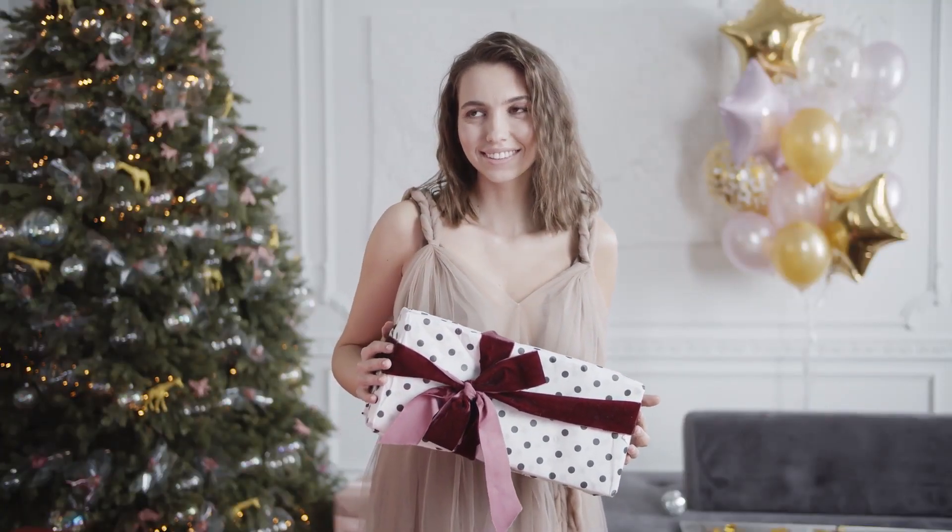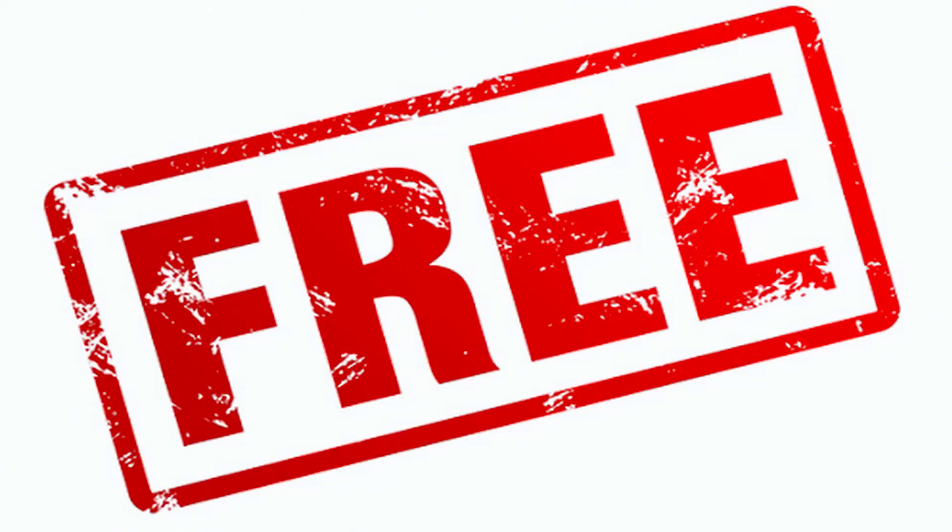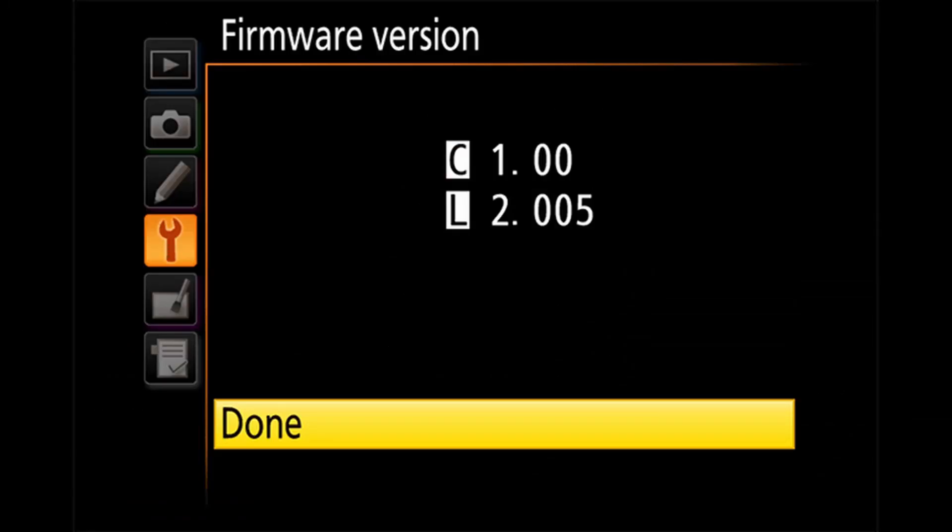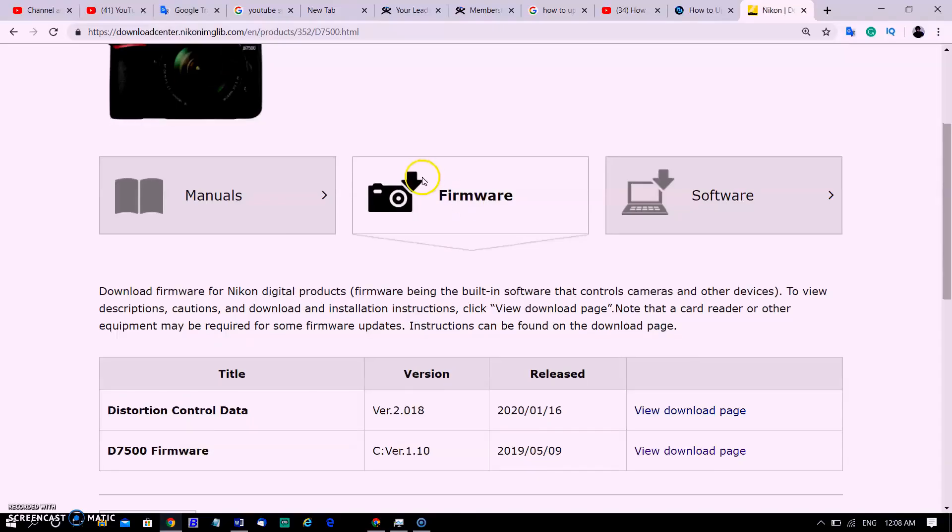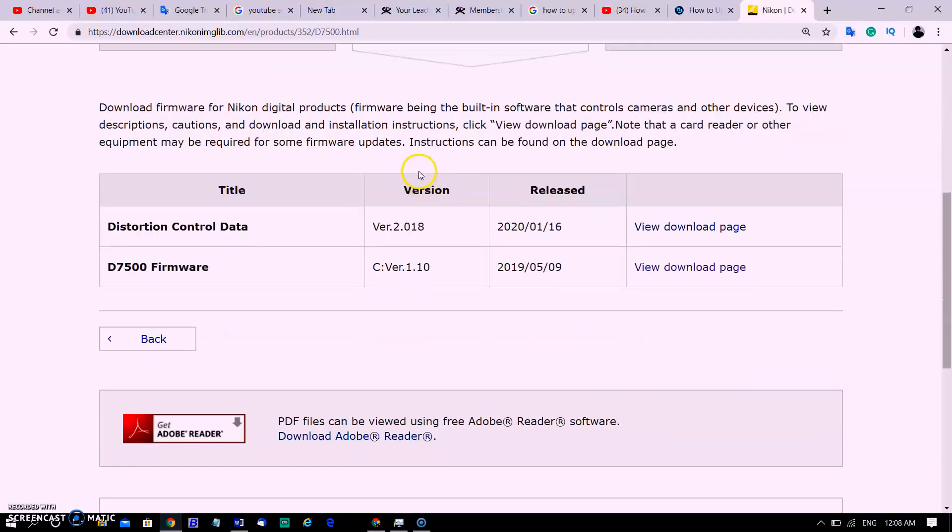If you agree with me, then you should check the firmware you are running today and what firmware is currently available from Nikon.